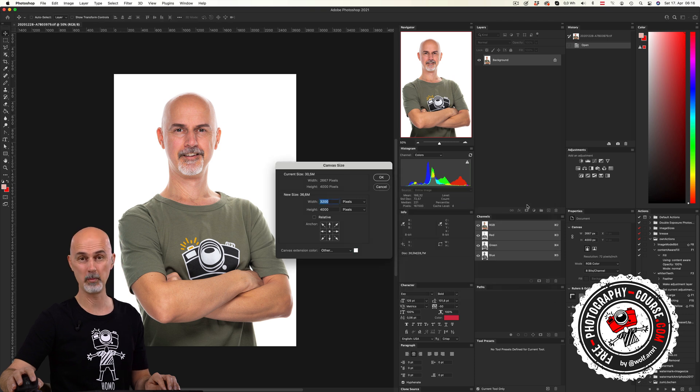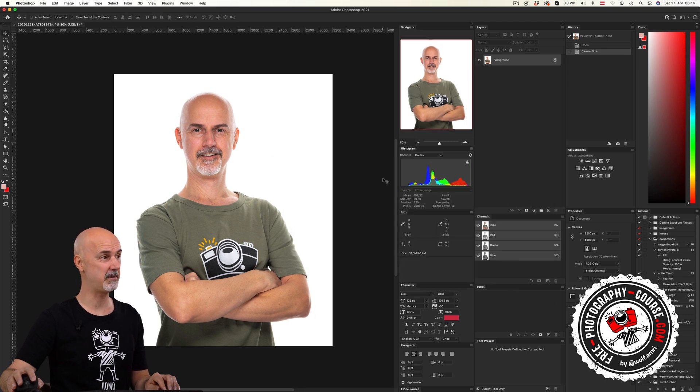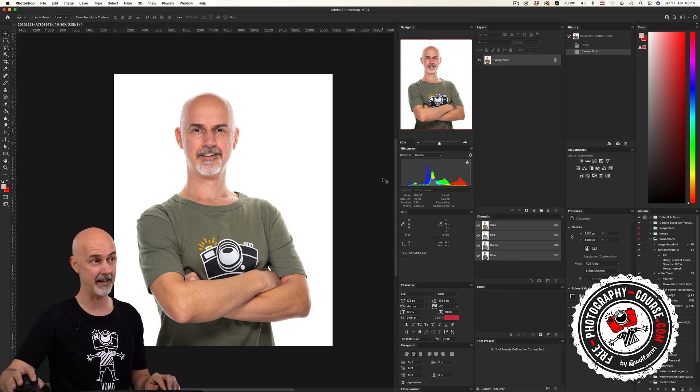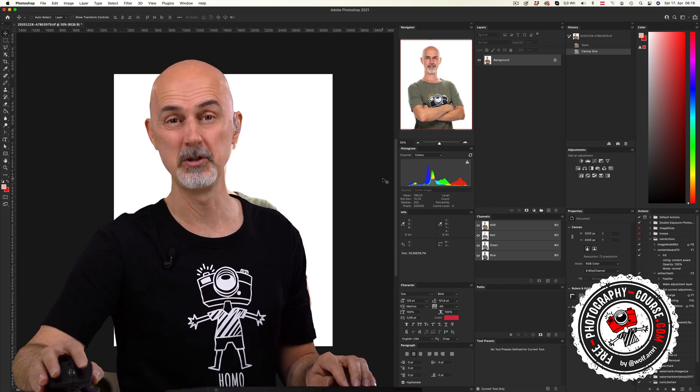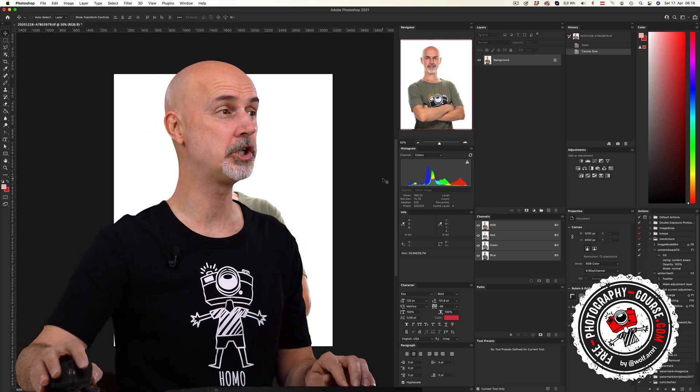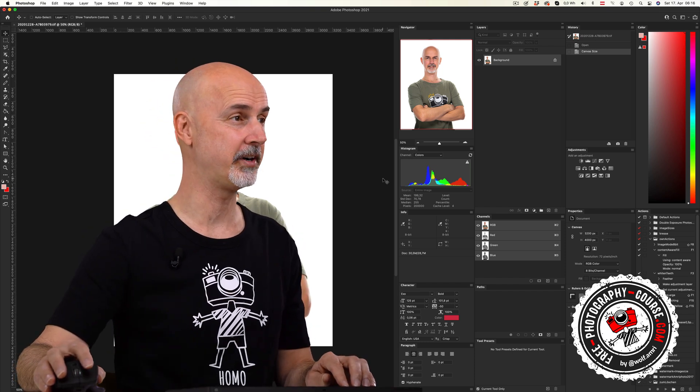Otherwise I'd have to bring it into Photoshop and add some space on the sides. That is easy with a perfectly white background, but not so easy with everything else. Either way, useless work, so shoot in landscape orientation.